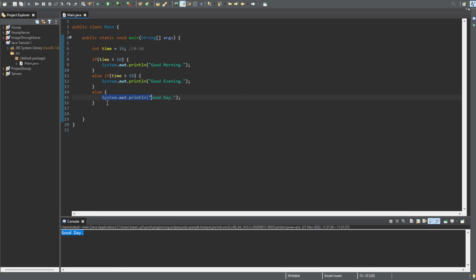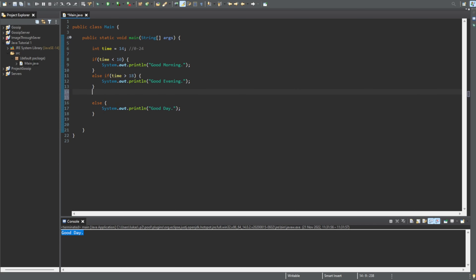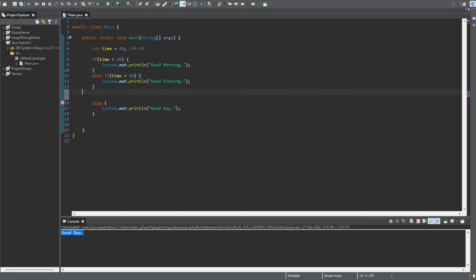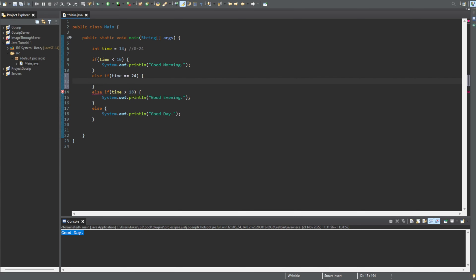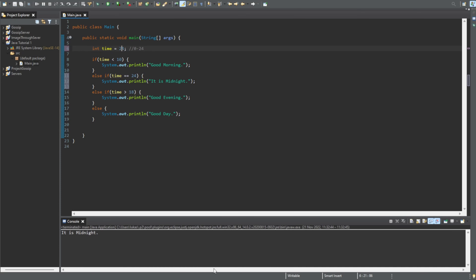We can also have additional else if statements. For example, let's add else if time equals 24 — and print 'it is midnight'. Now let's set time to 24 and run this. You can see we get 'it is midnight'. So we can have many else if statements in this structure.